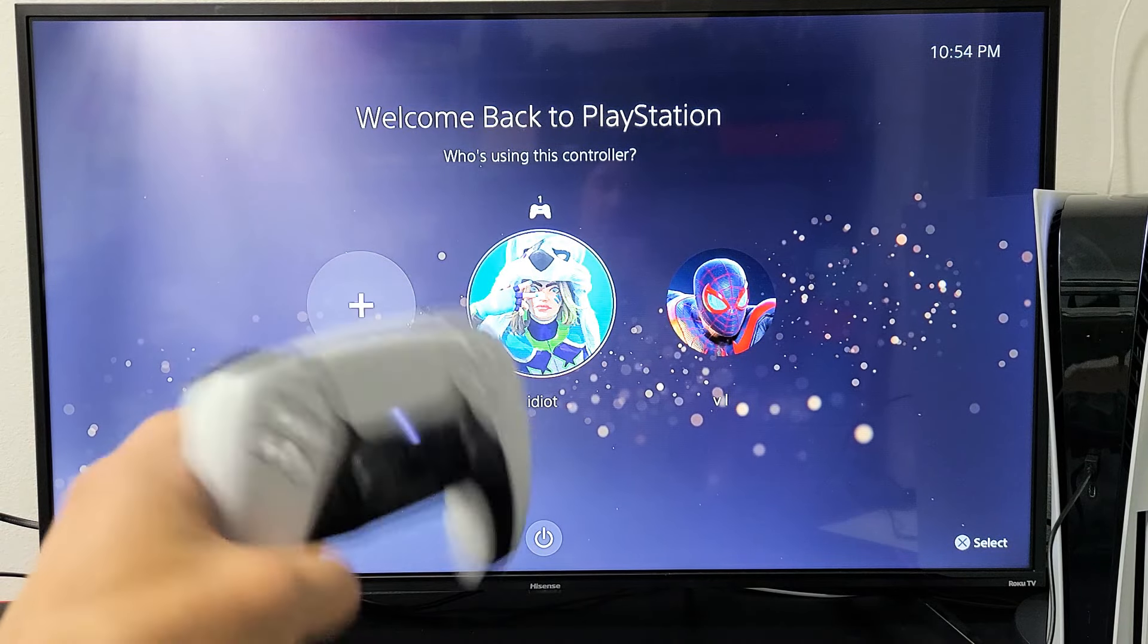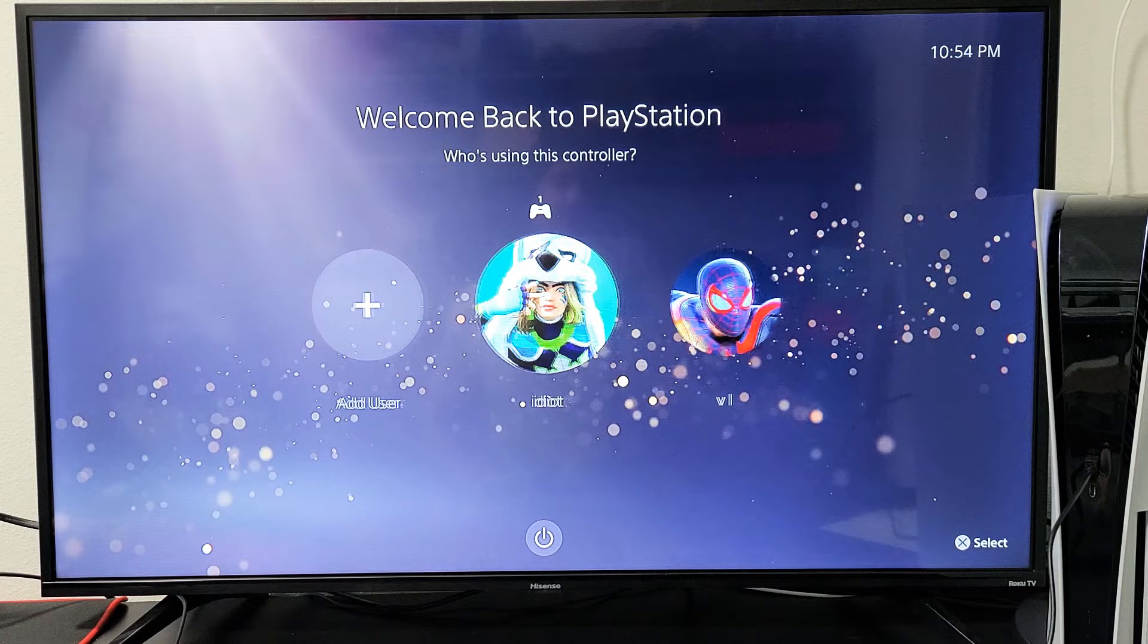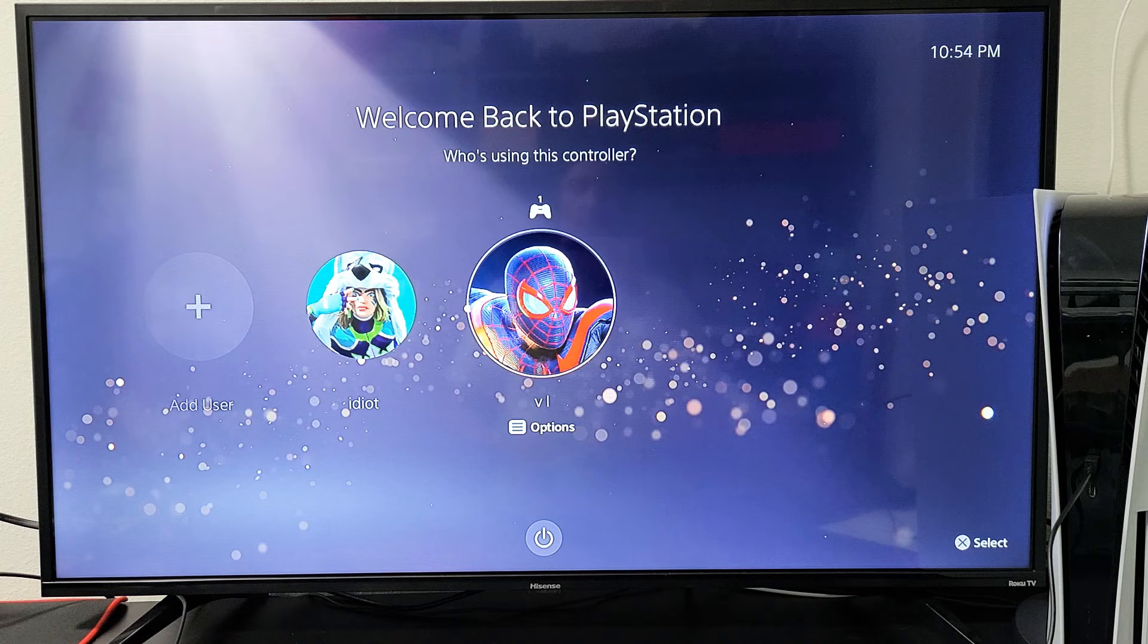So you have a PS5. I'm going to show you how to delete a user account. Very simple. First, you want to log in to an account that you don't want to delete. This is my main account here. What I'm going to do is delete this one right here called idiot. Let me log into my main account.